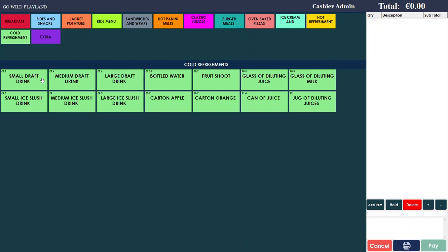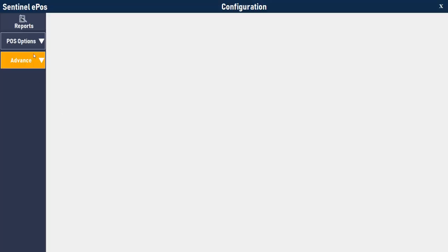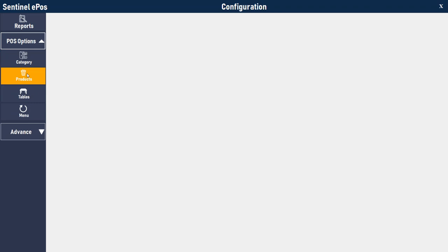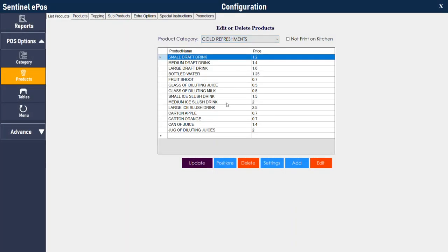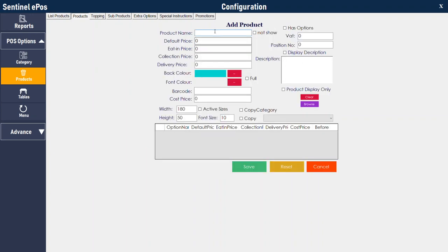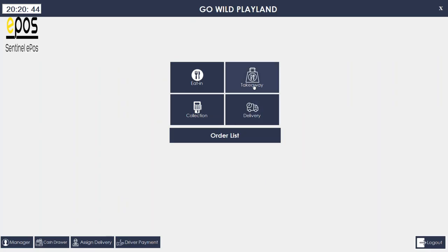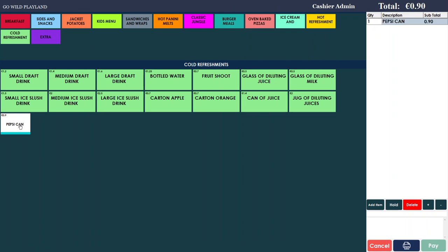First I'll show you how to add a product. If you want to add something in cold refreshment, you need to go to the manager, go to the pause option, then products, click on the category you want to add a product to, then press the add button. Write the product name — for example Pepsi can — and the price, then press save. Now if we go back to cold refreshment there is a new button, Pepsi can, and when you press it, it will charge the relevant price.